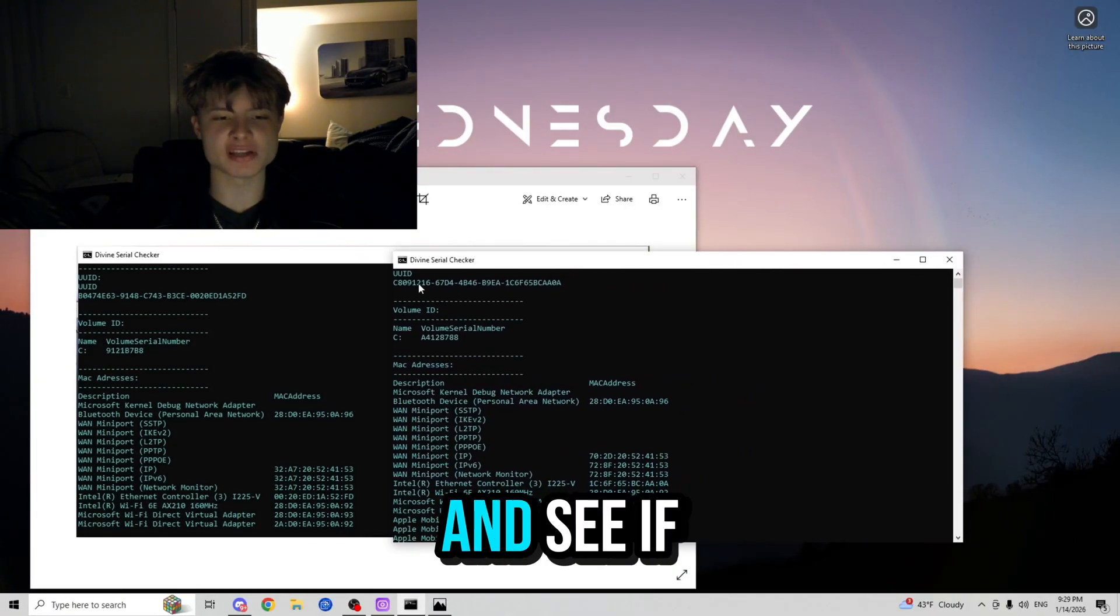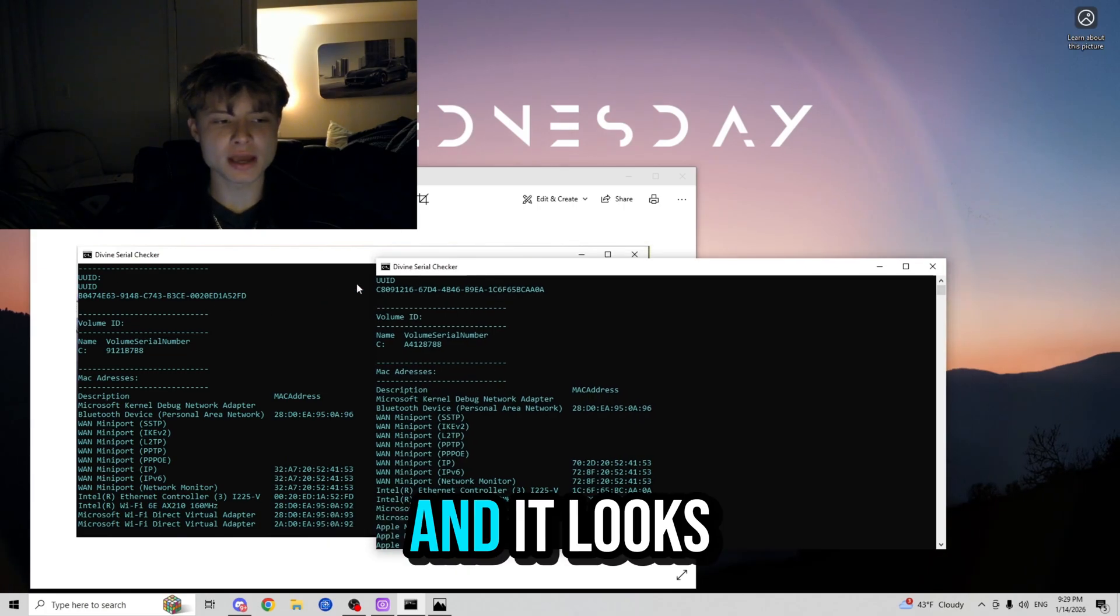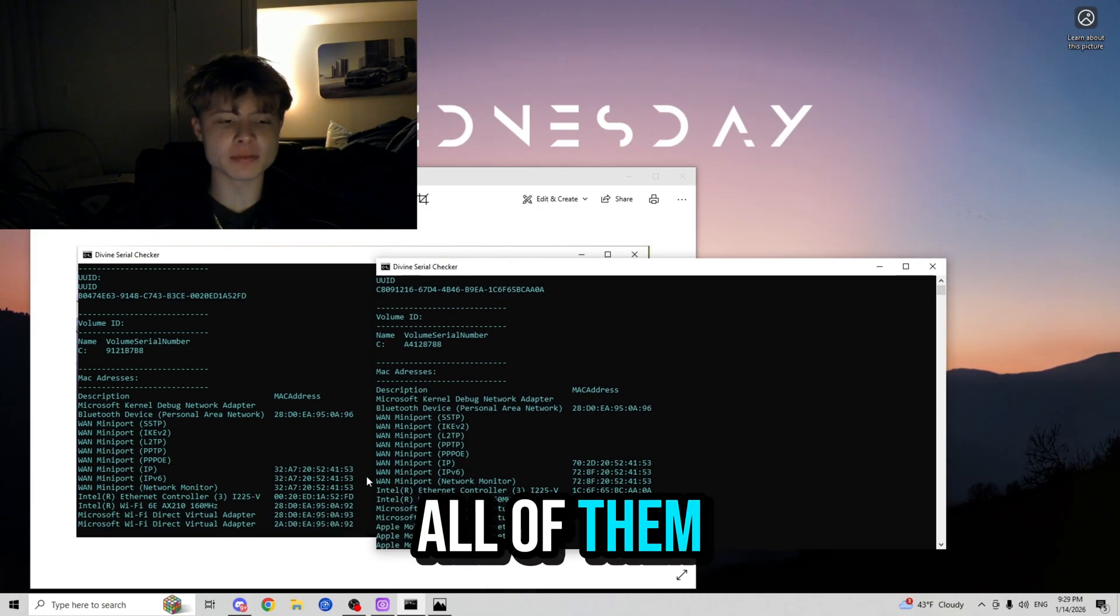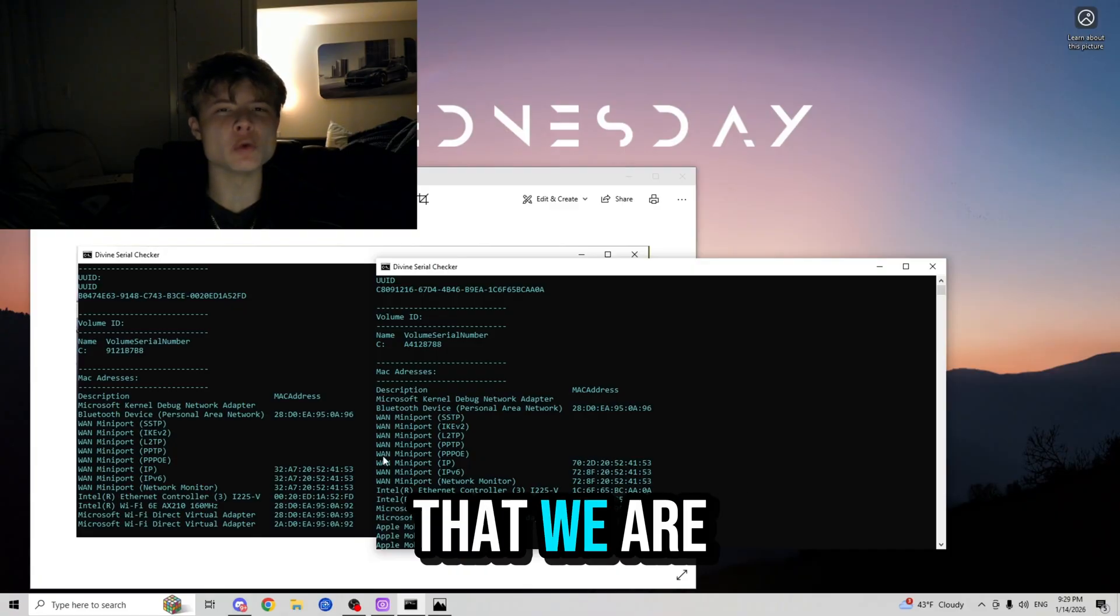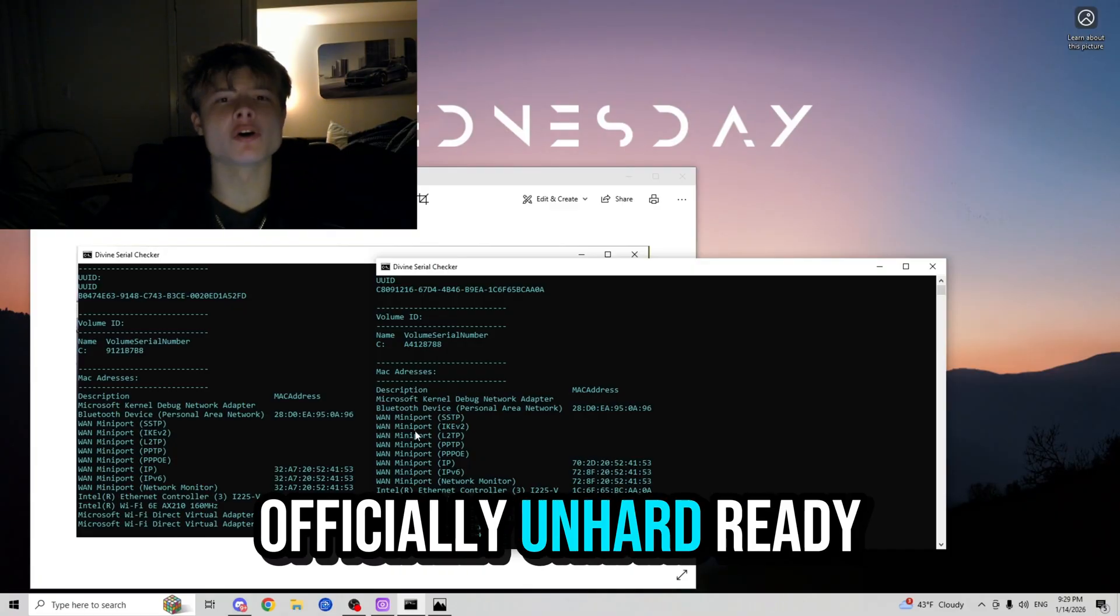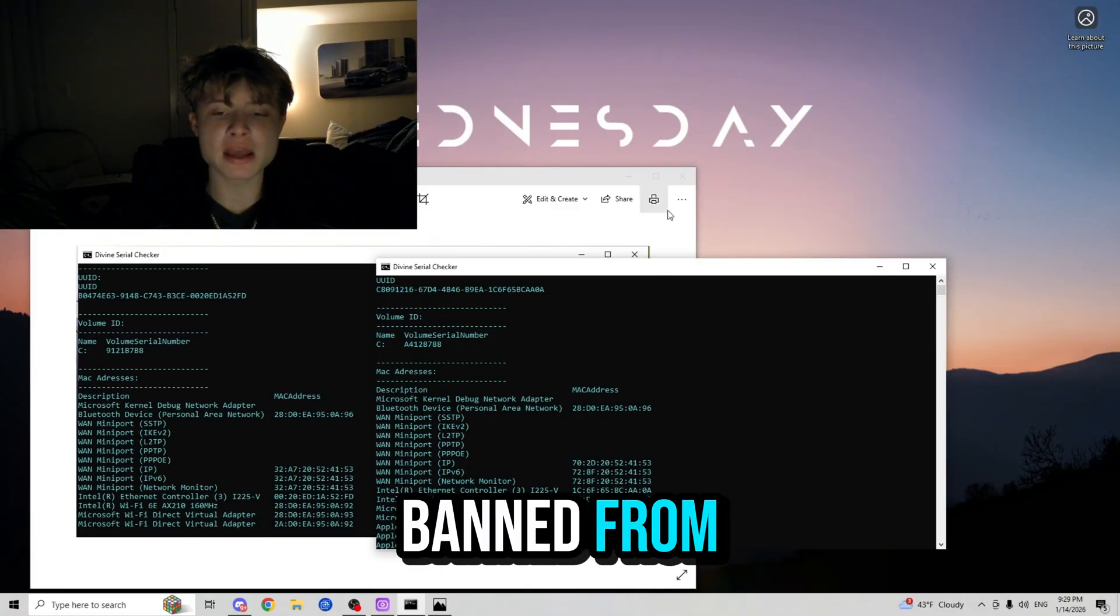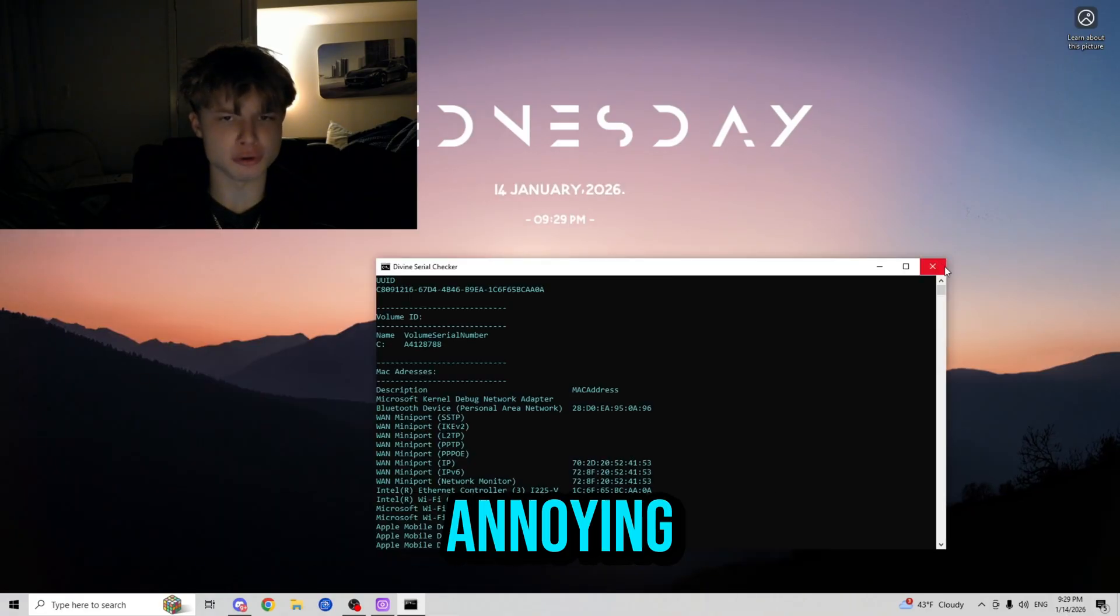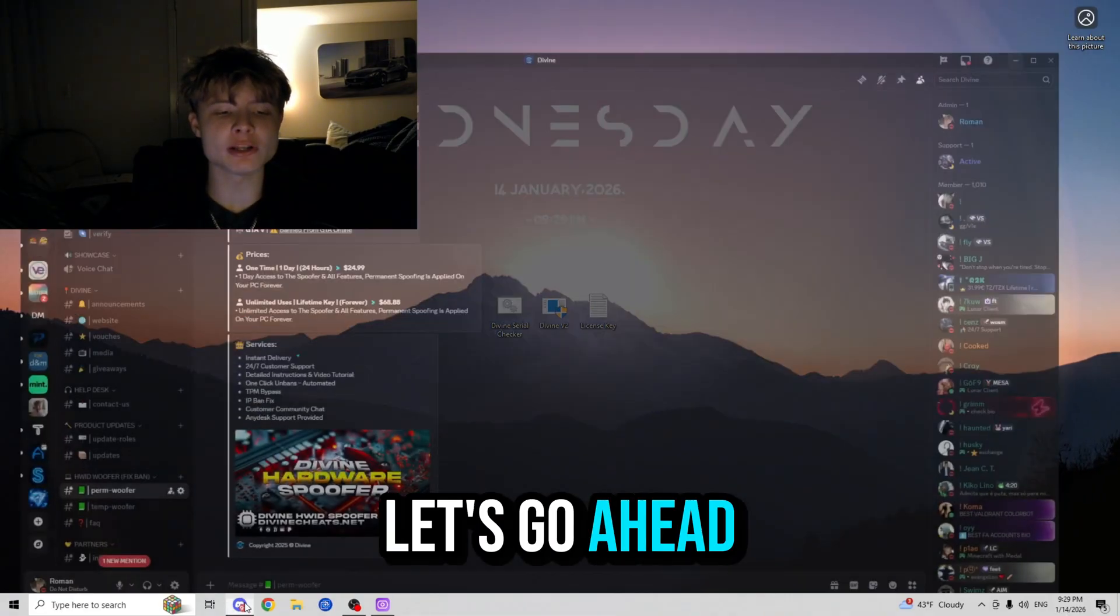And it looks like after comparing all of them that they are all different, and that means that we are officially unbanned from any of the games that we were banned from. Now we could go ahead and play without getting those annoying banned messages again.